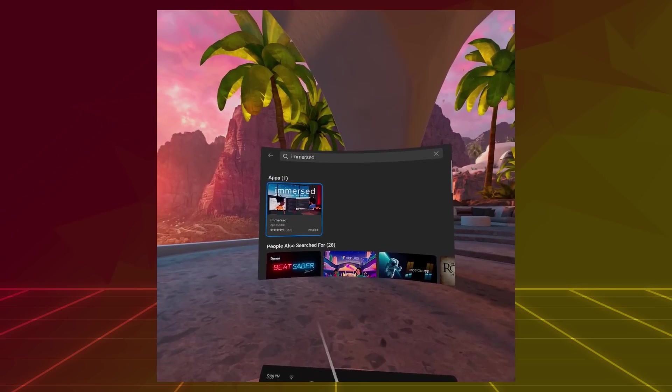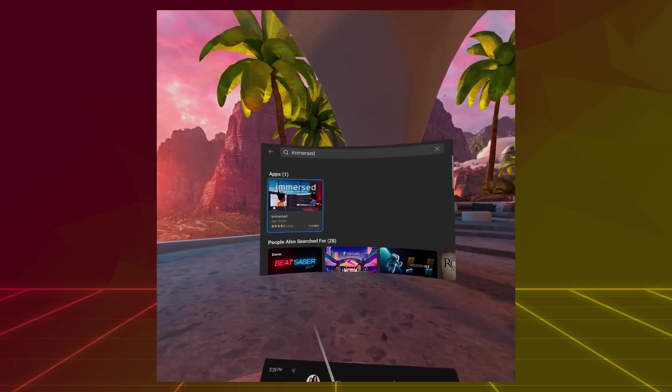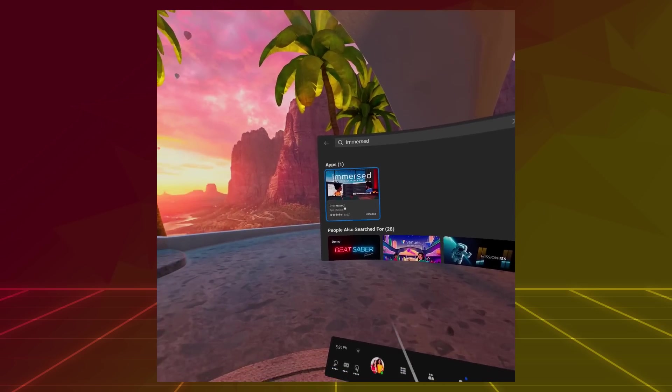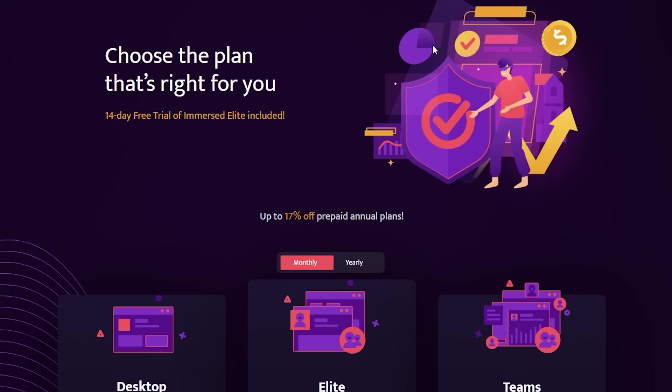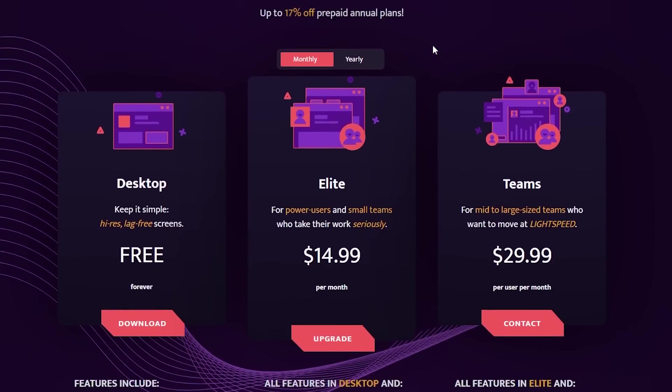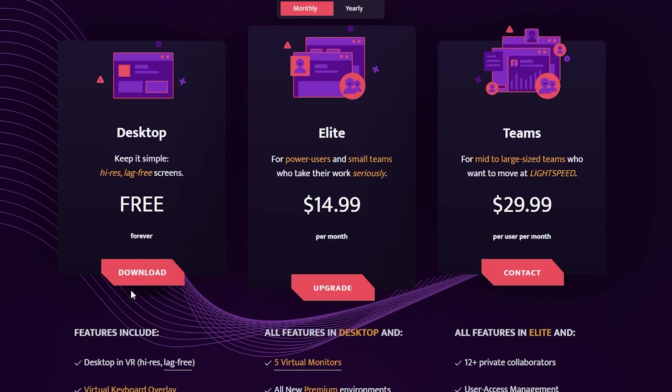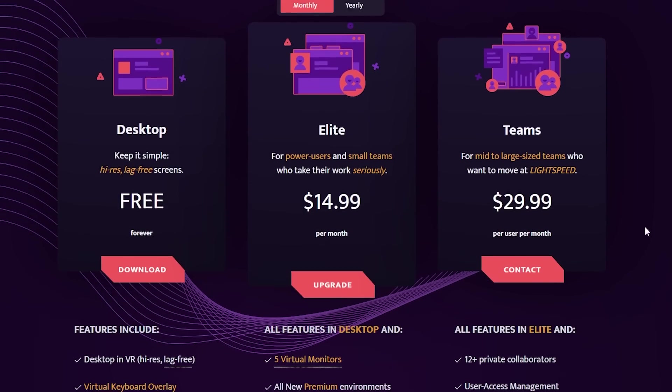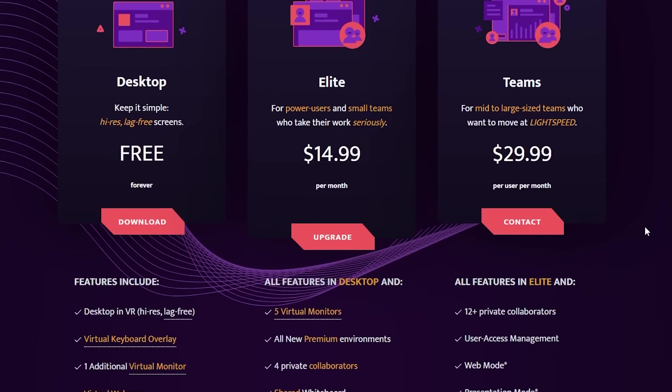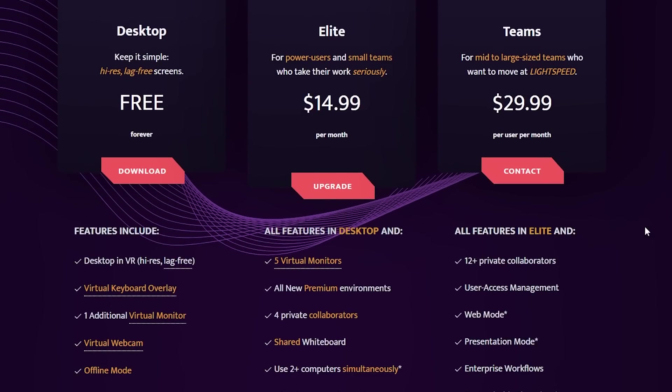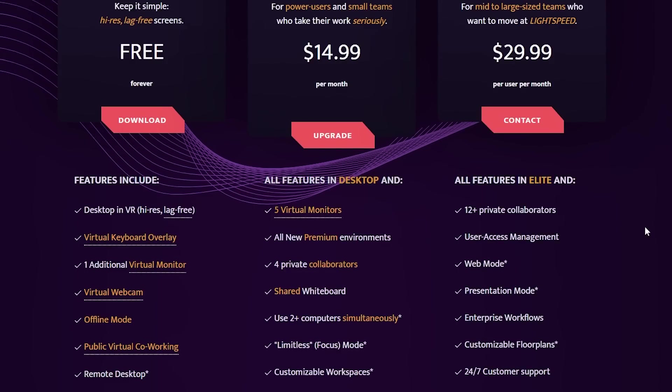You can download Immersed for free on the Oculus Quest store. There is a free plan that gives you minimal features like one additional virtual monitor instead of five. And then there are two paid subscriptions available with more features. Those features are mostly for people who work in teams. So honestly, if you're solo, I think free is good enough for most of us.